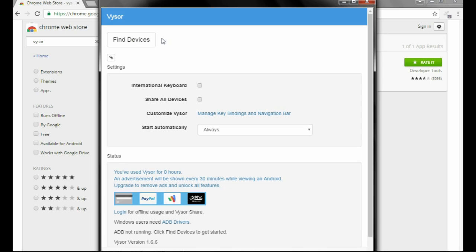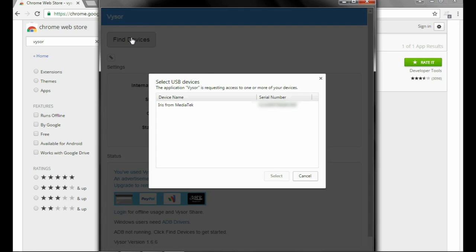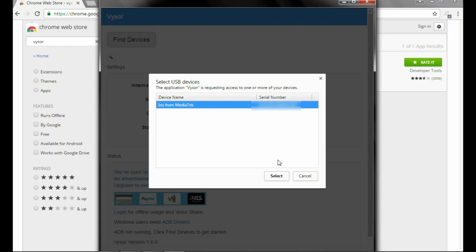Now click on find devices and you can see this serial number and the device name Iris from Mediatek. Click on it and select.